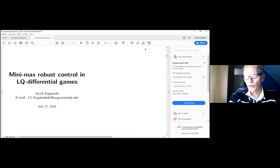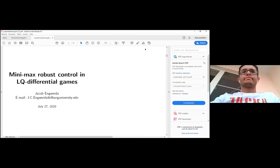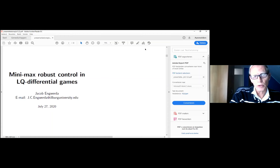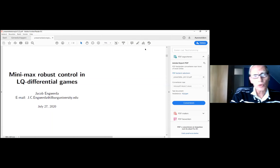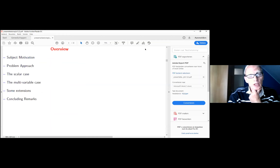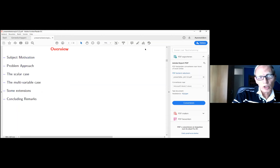Thank you OVANES for organizing and inviting me to give a presentation here. My work is about some ongoing work I return to once in a while, and I thought it would be a nice idea to present some results I've obtained so far. The talk is about minimax robust control and differential gains, and I will first give a brief overview of why I'm interested in this subject and how I tackled the problem, and then give some results, particularly for the scalar case.